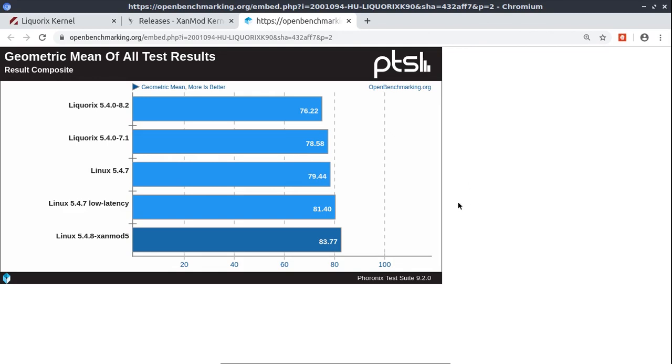Here are some test results from Phoronix and there are such versions of the kernel such as Liquorix and low latency and Xen mode which provide better performance.